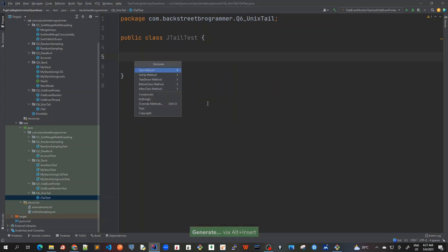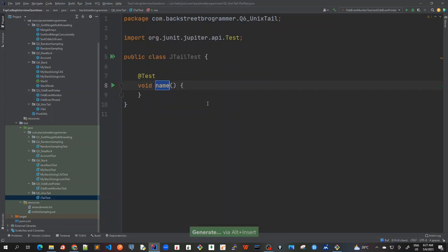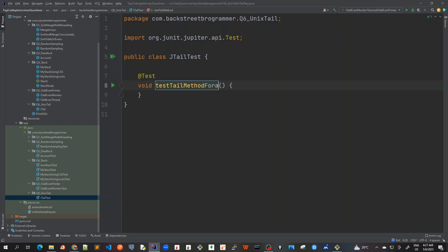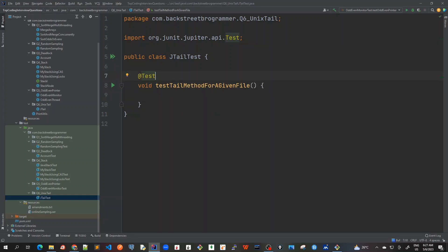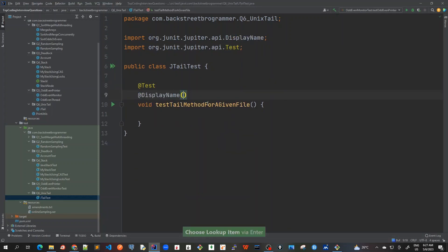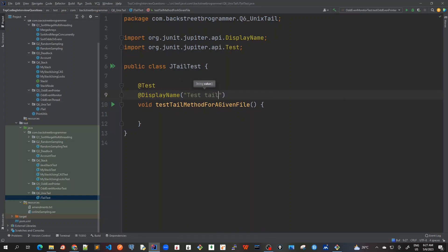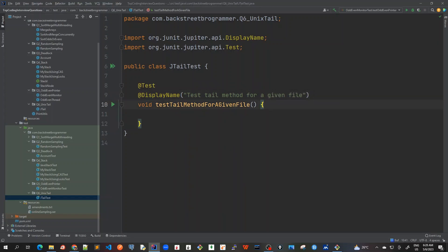Let me insert a test case. I will test a tail method for a given file. So we just use here and, okay, instead of this I will also like have a display name just for better description of this test. So test tail method for a given file.